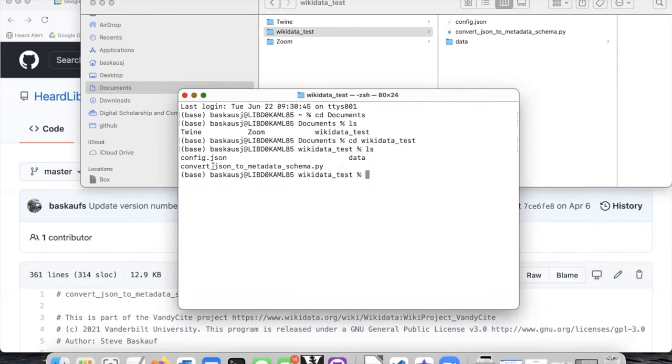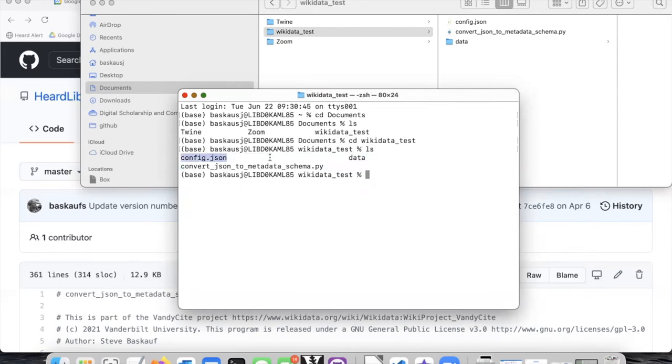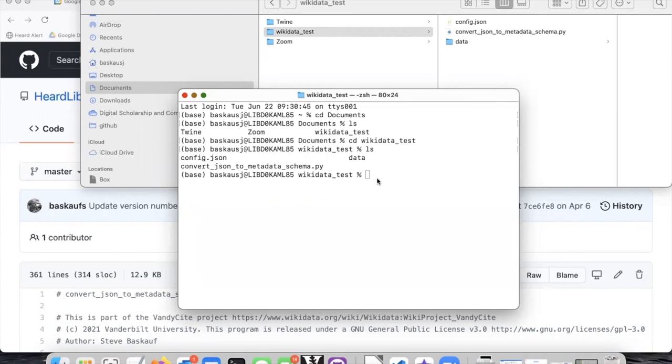And now I see my data subfolder, simplified configuration file, and here's the script that I want to run. On most computers, you just type Python and then the name of the script you want to run. Although on some Mac configurations, you have to type Python 3. That's how my computer is set up, so I will type Python 3, and then the name of the script is long, convert underscore JSON.